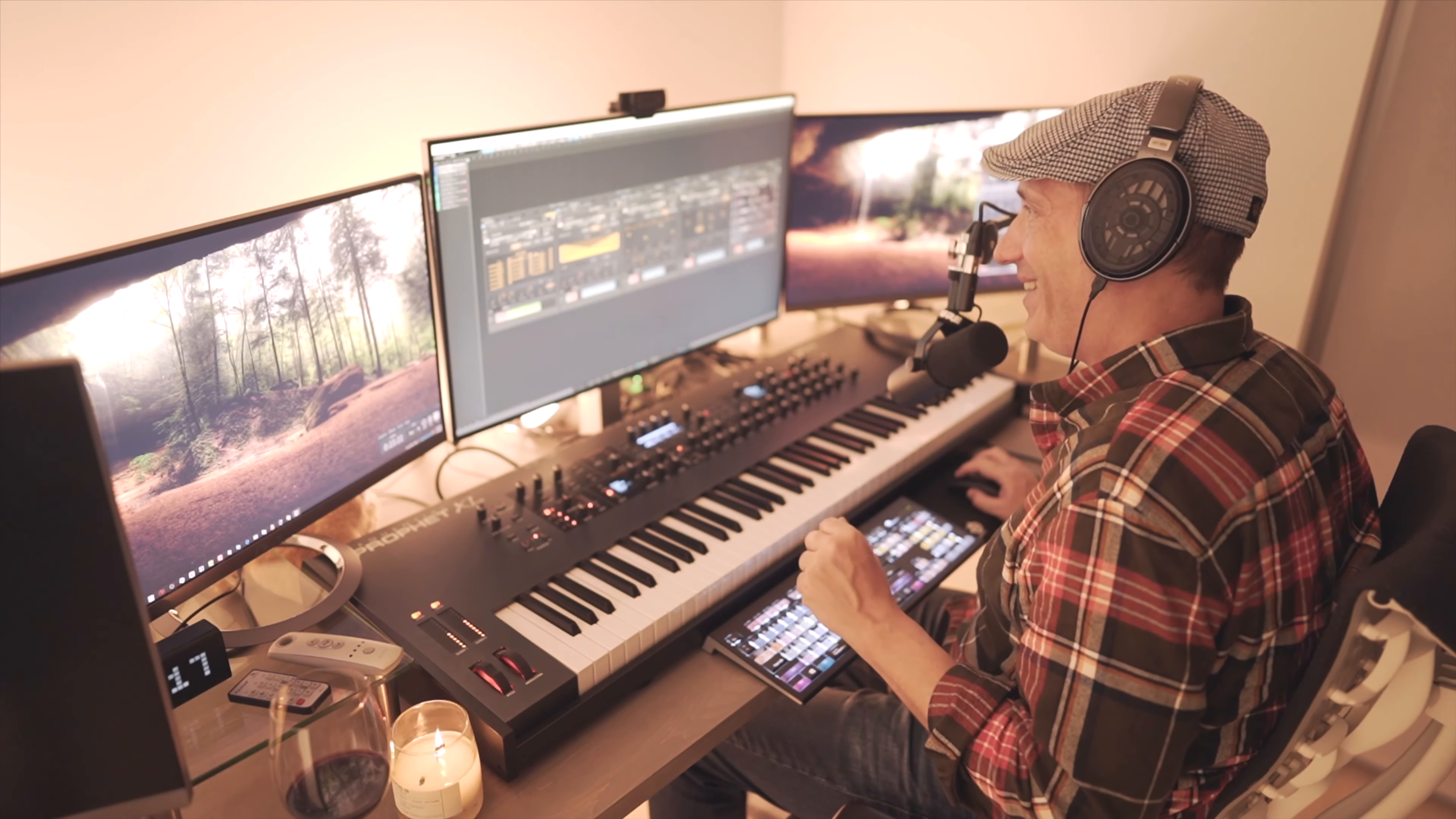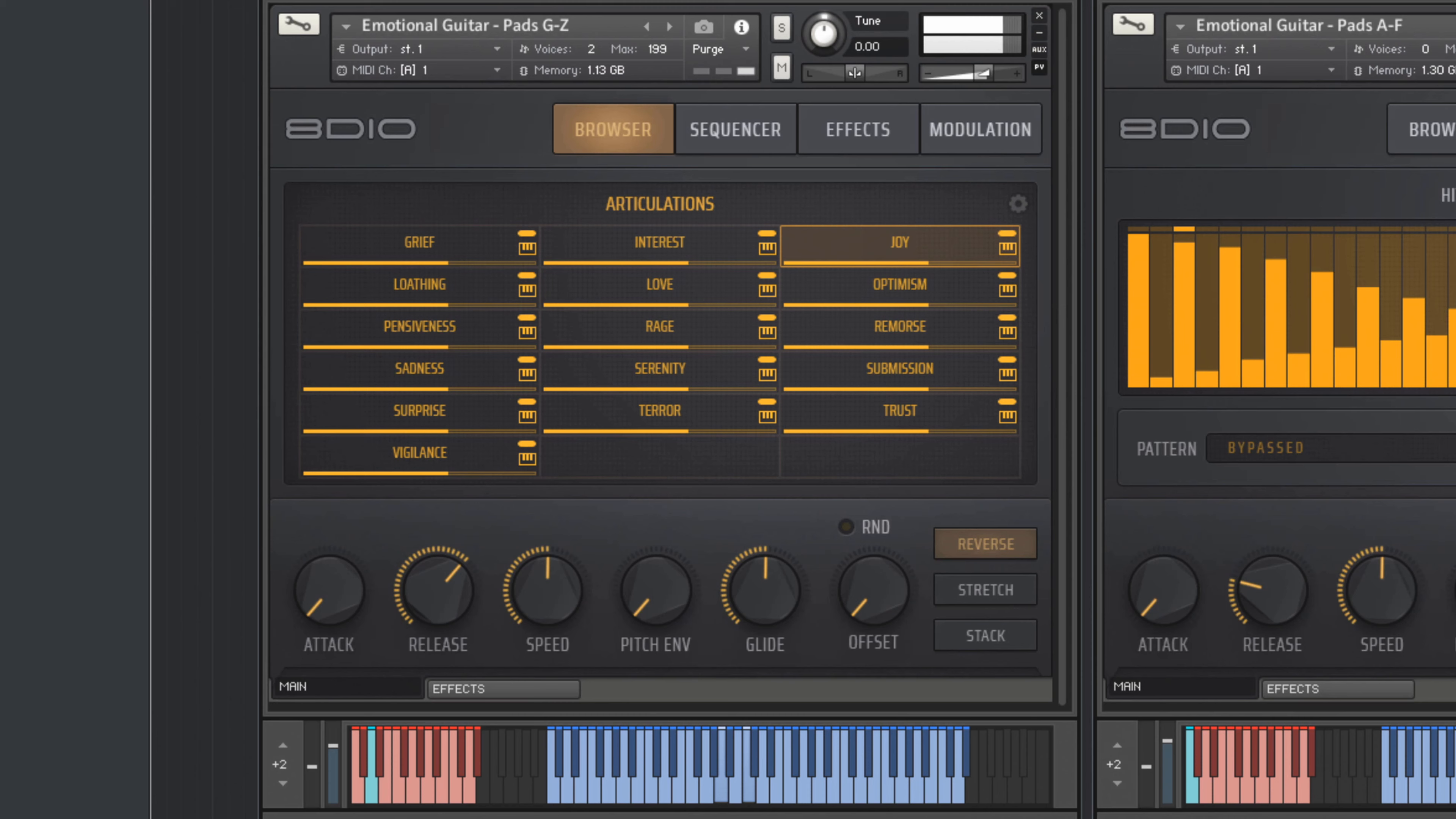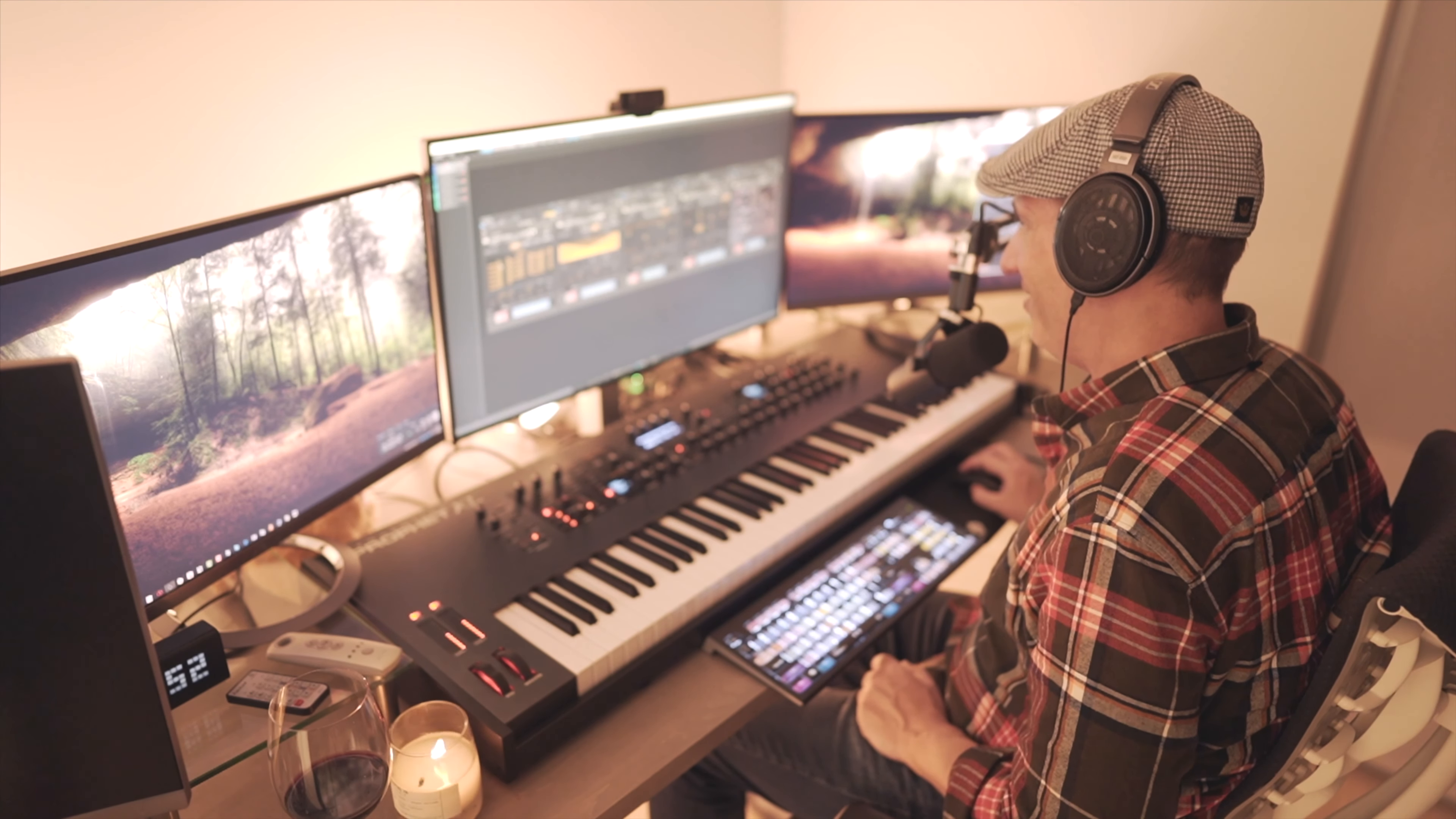Alright, let's stay happy just for a second longer here with Joy. And go straight into something as negative as loathing.